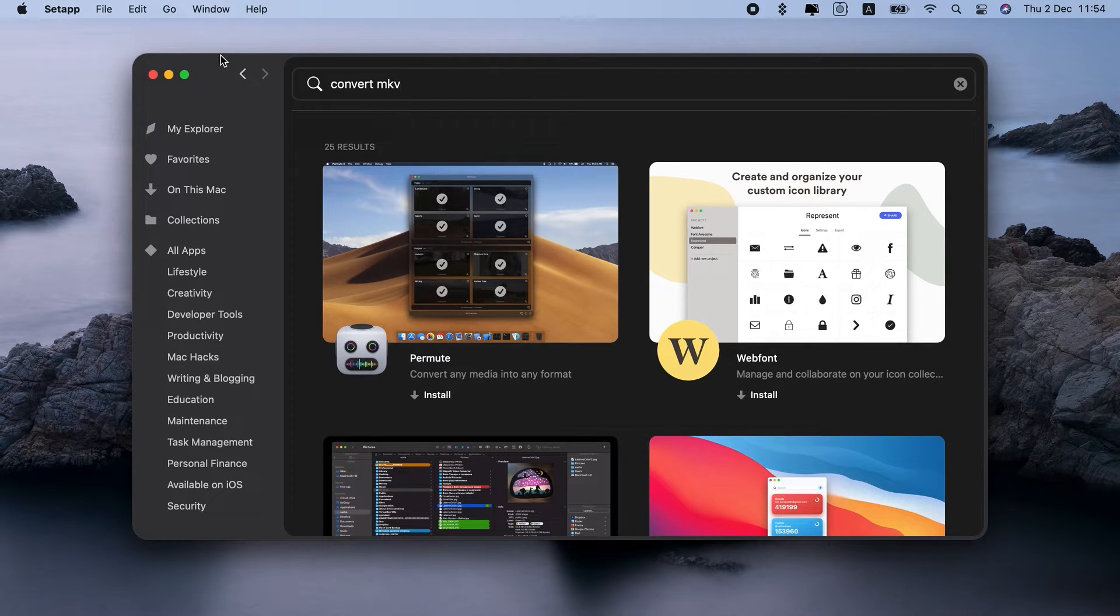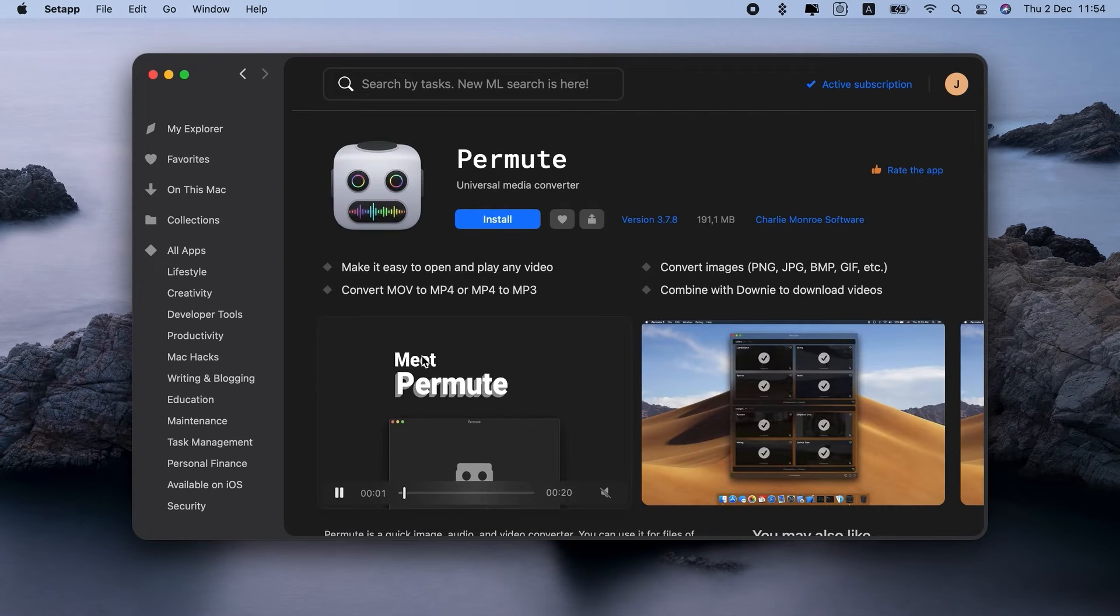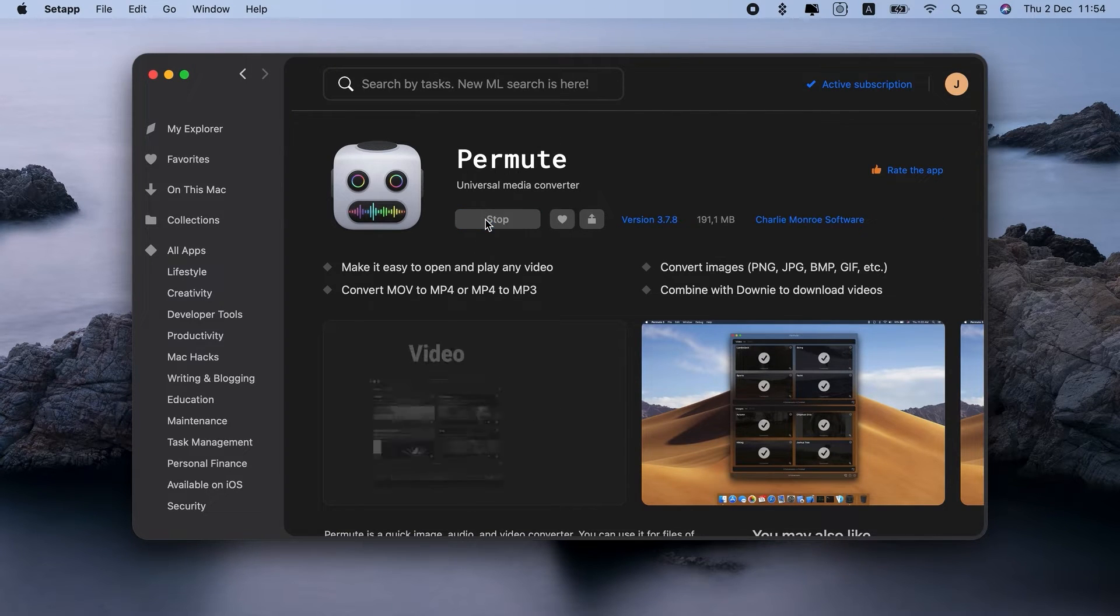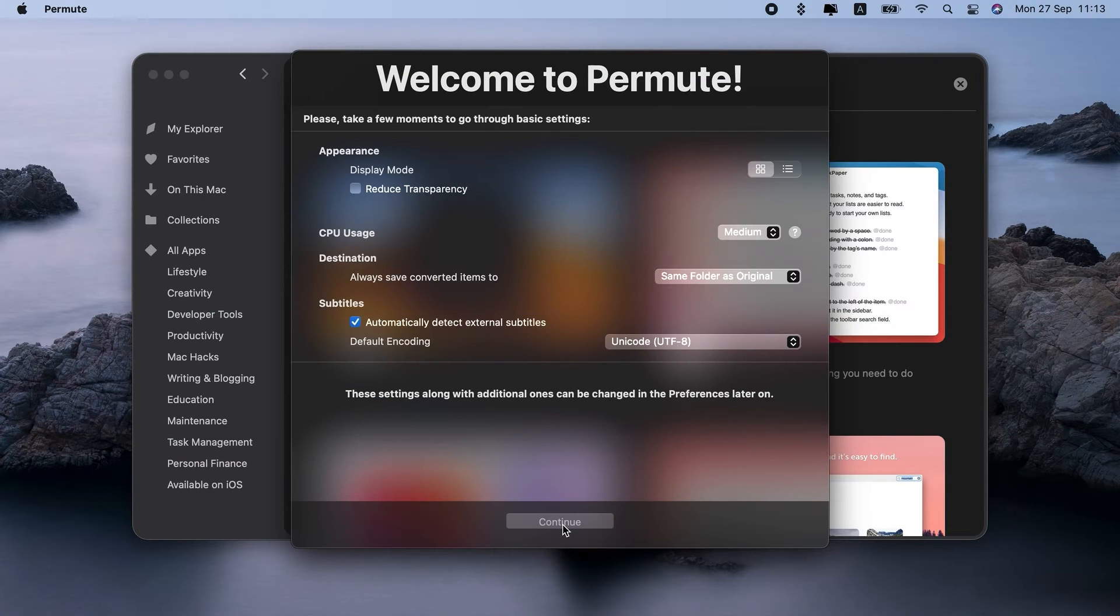The MKV to MP4 converter we choose for this job is called Permute, so here's how it works. Let me install Permute from SetApp. Now, you just click Open.